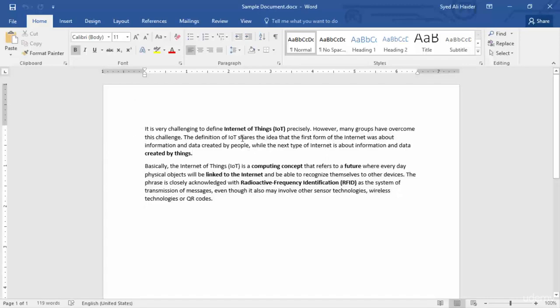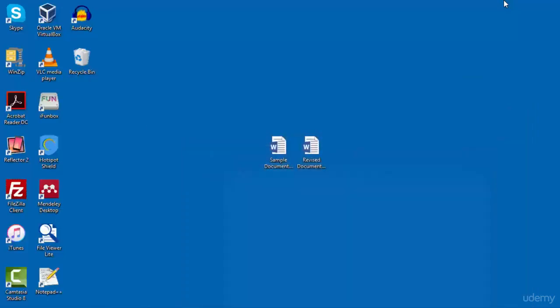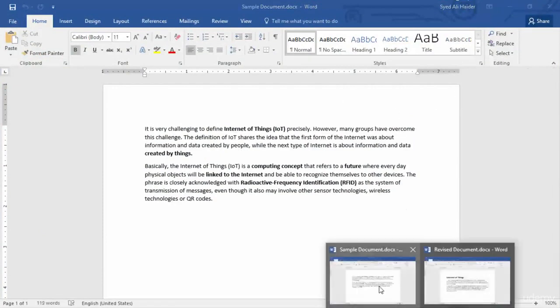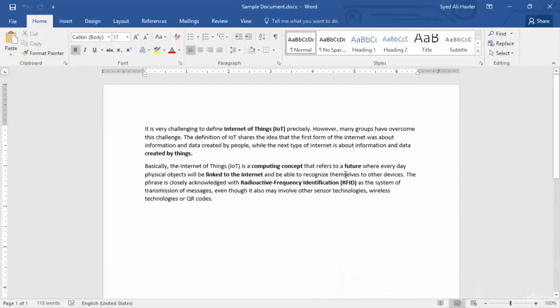I will now open up the second document, which is the revised document. You can see that I have made some changes in this document; however, these two documents are almost the same. So how can you compare these two documents in a single Word document?